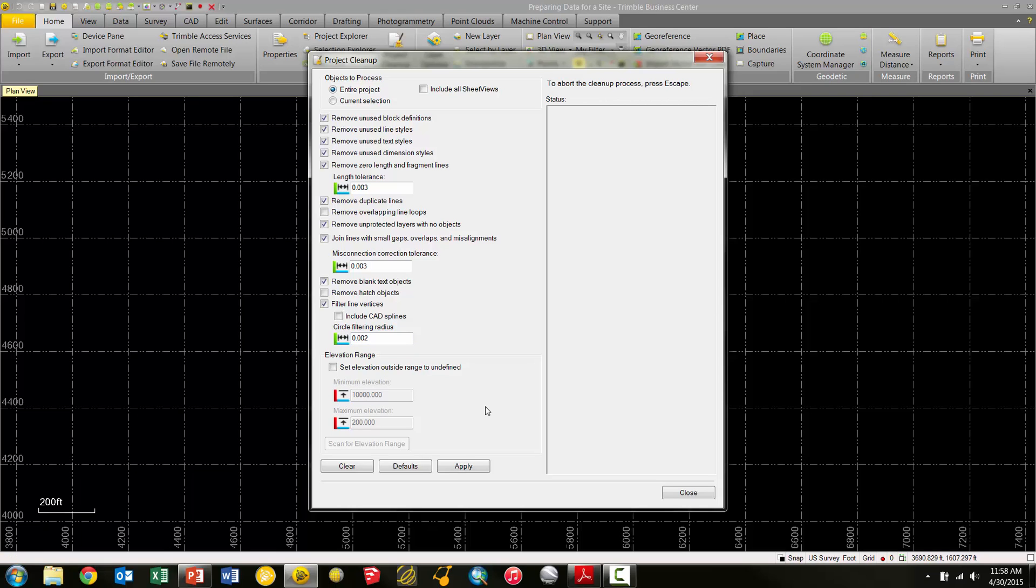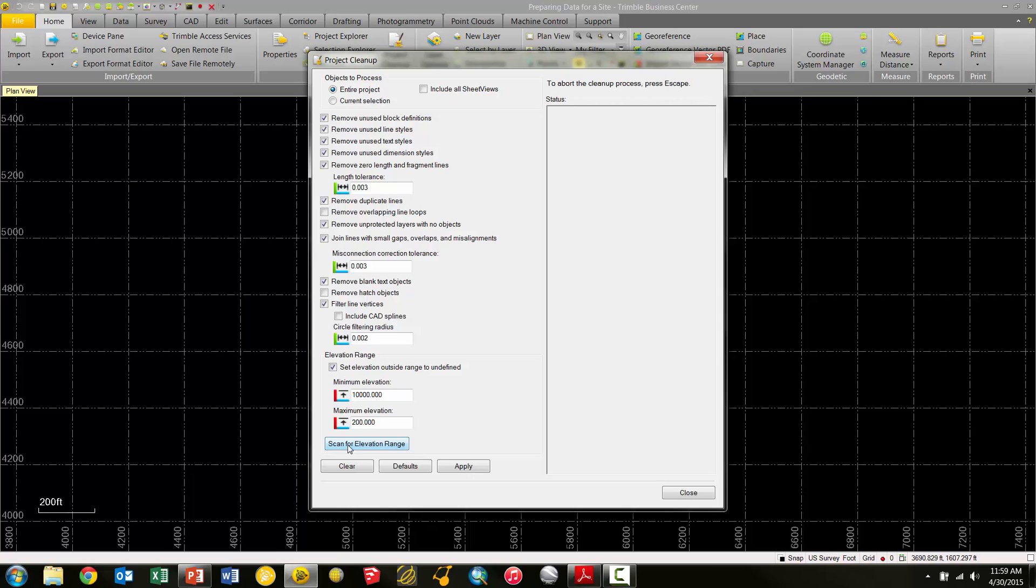With this particular data set, we don't necessarily know the elevation range of our data. So we have a tool here we can use to basically scan the elevation range. If I check the Set Elevation Outside undefined box here, I'll basically make this active, and I have a scan for elevation range. And when I choose this button, what's going to happen is this tool is going to basically look through my elevation data and extract that information, and now you can see that my minimum elevation is 324 and my maximum elevation is 406. I believe this is in meters.